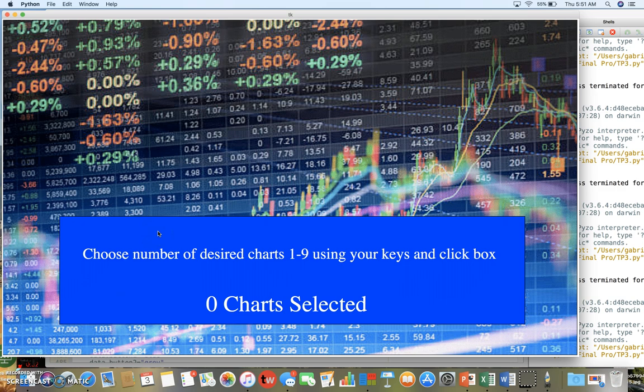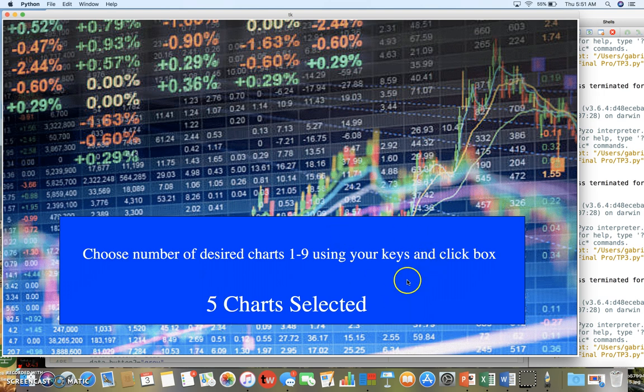This page is where you select how many charts you're going to want to trade. I'll put in five on my keyboard and here five shows up, and then once you have the number of charts you want to trade, you just click the box.